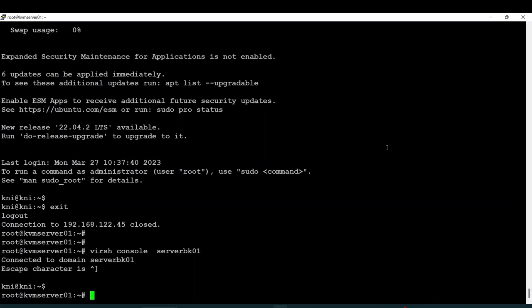Hi guys, welcome back. Now we will talk about some basic administration tasks that you can perform in your environment.